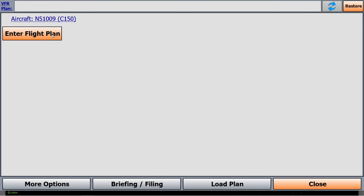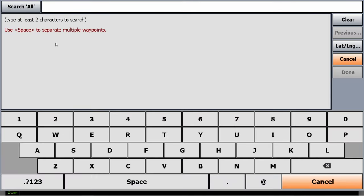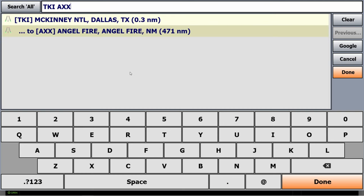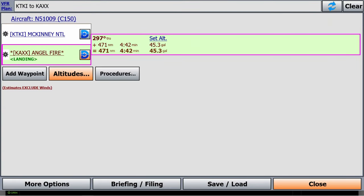To show off this first feature, we'll need to input a flight plan. In this case, I'm going to be going from McKinney up to Angelfire.